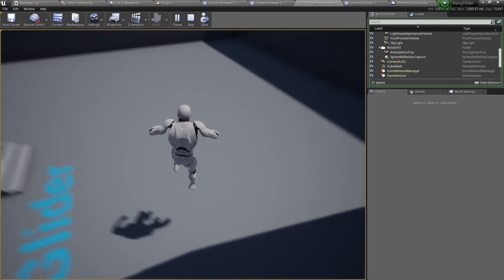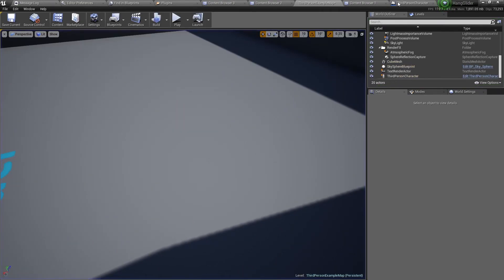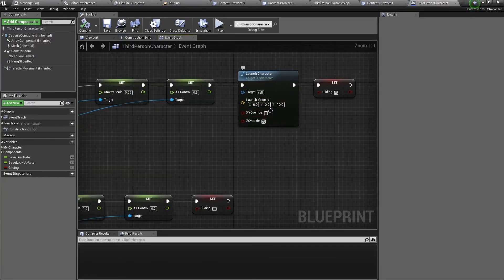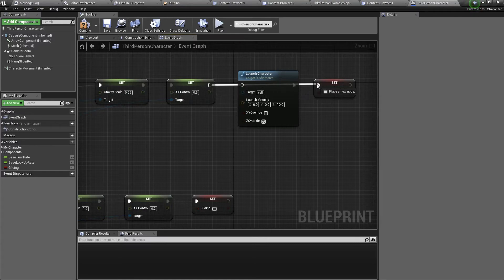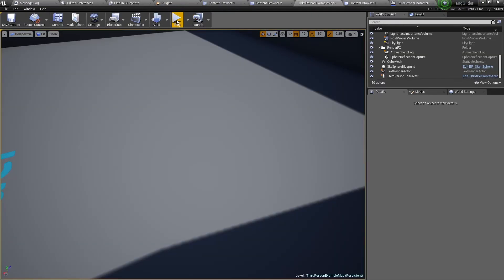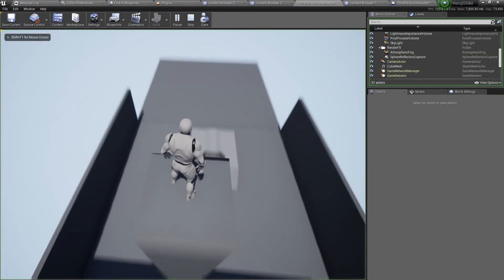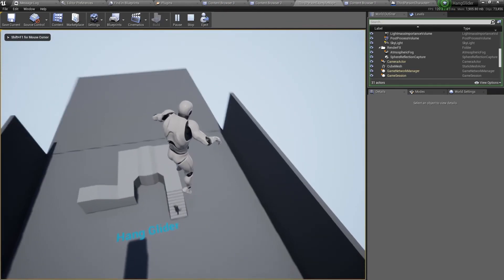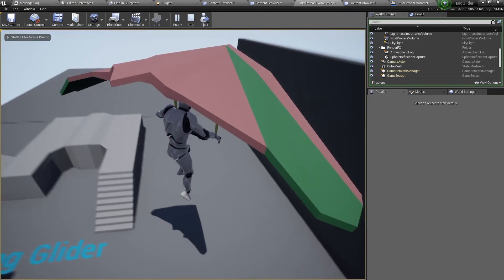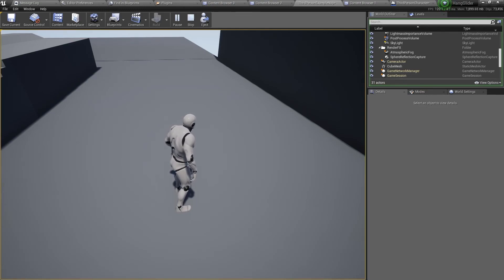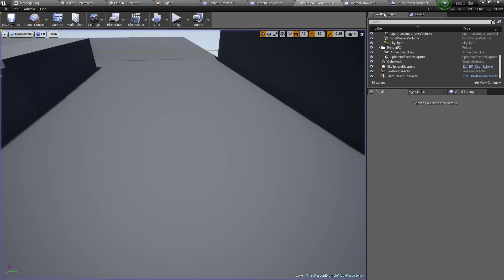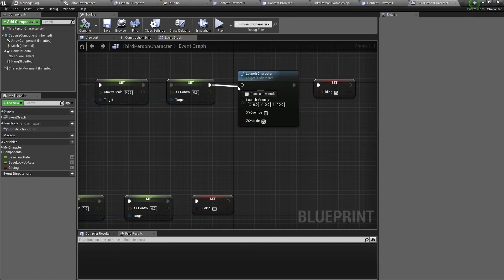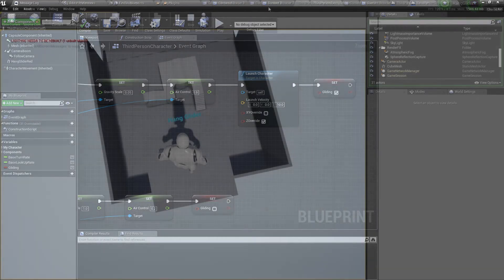Now the reason why I added a launch character node is because if I turned it off, and if I removed it, then you will see when I gain velocity when falling down to the ground, I keep this velocity when I fall. So it doesn't really make a difference. That's why I have this launch character node, so the glider can provide a bit more lift.